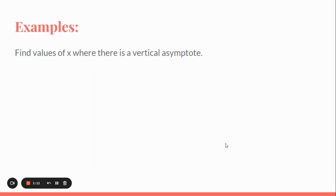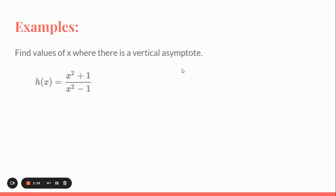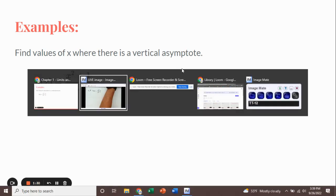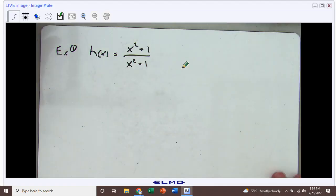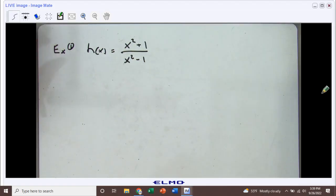So let's take a look at an example. You'll be asked to find values of x where there is a vertical asymptote. We have h of x equals x squared plus one over x squared minus one, and we just want to see if there are any vertical asymptotes. So let's take a look at this algebraically, and I do have to be careful with something like this.